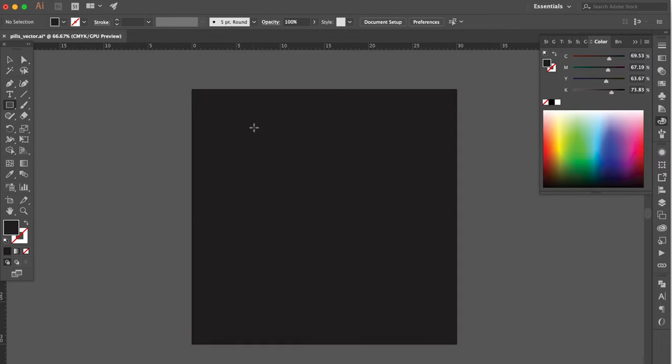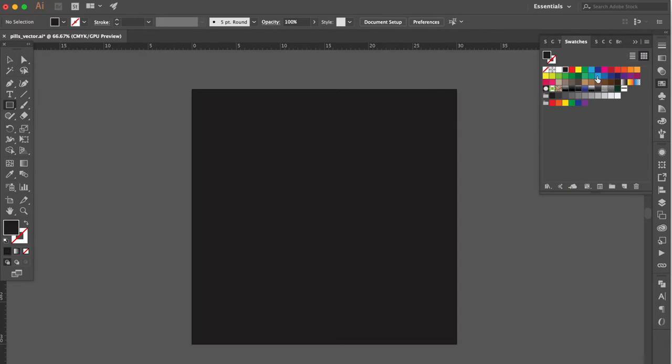Press command to lock the object. Go to the swatches panel. Change color to blue.